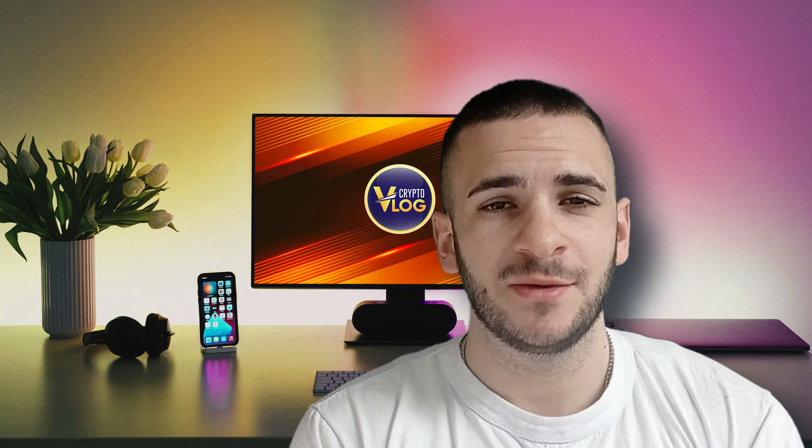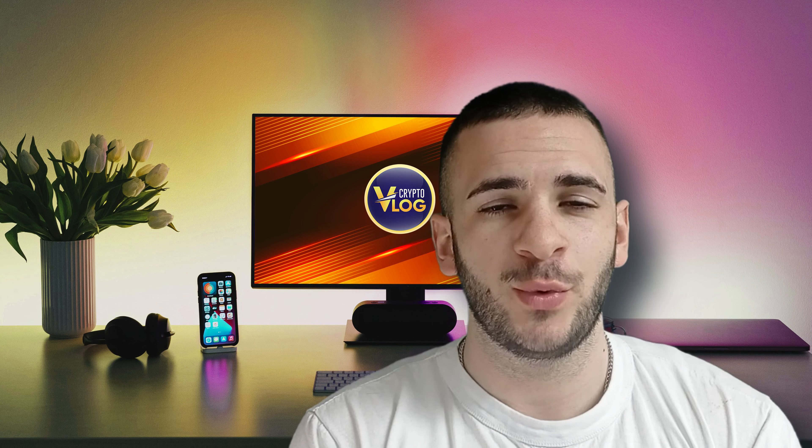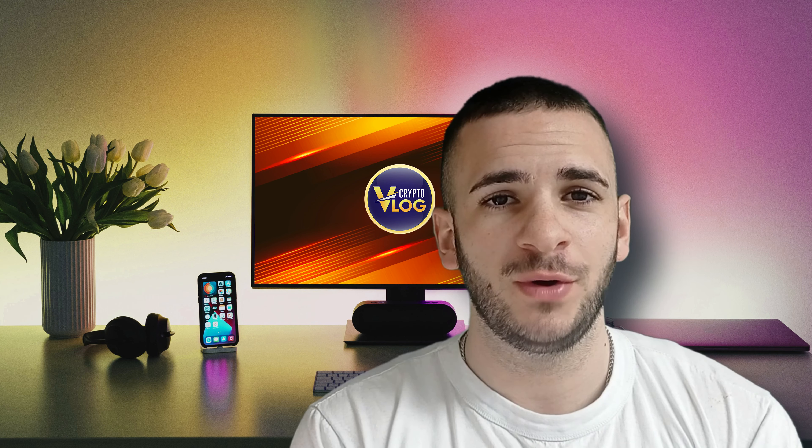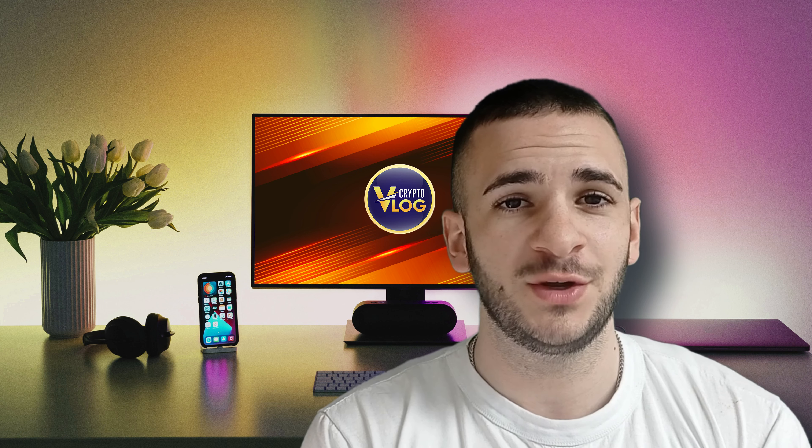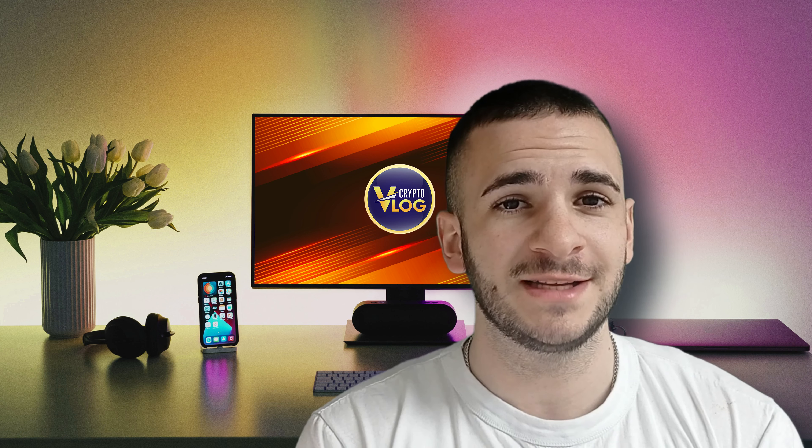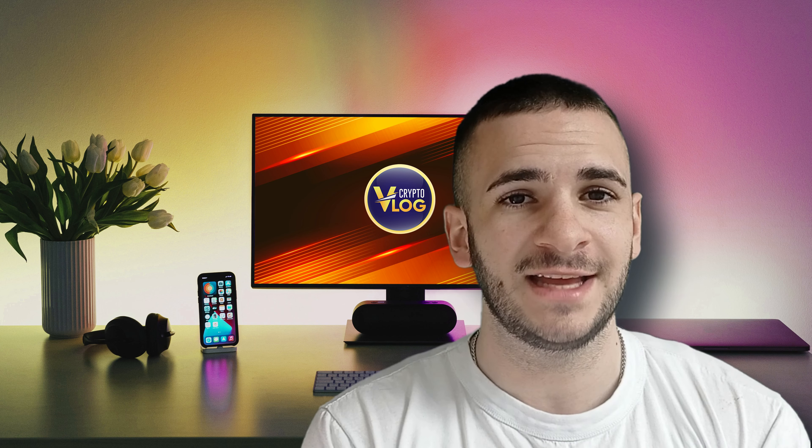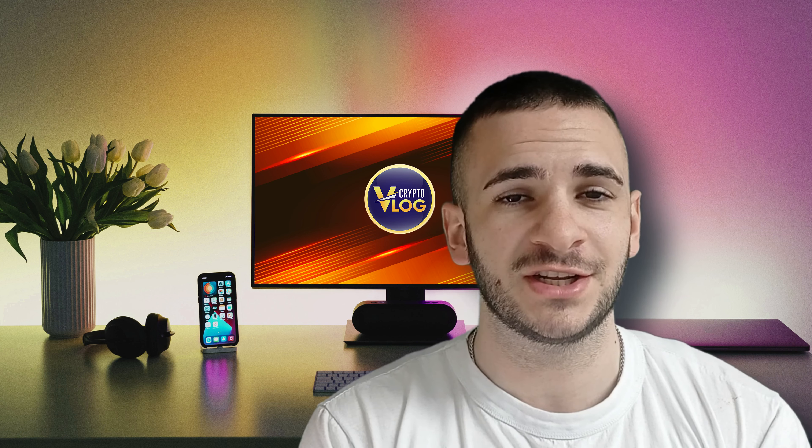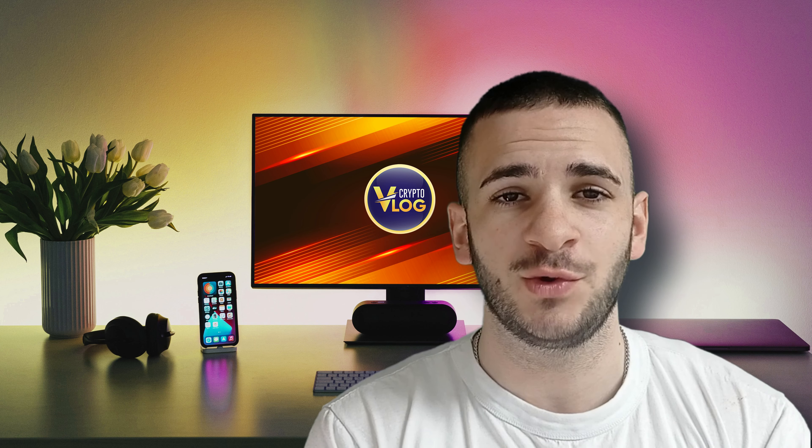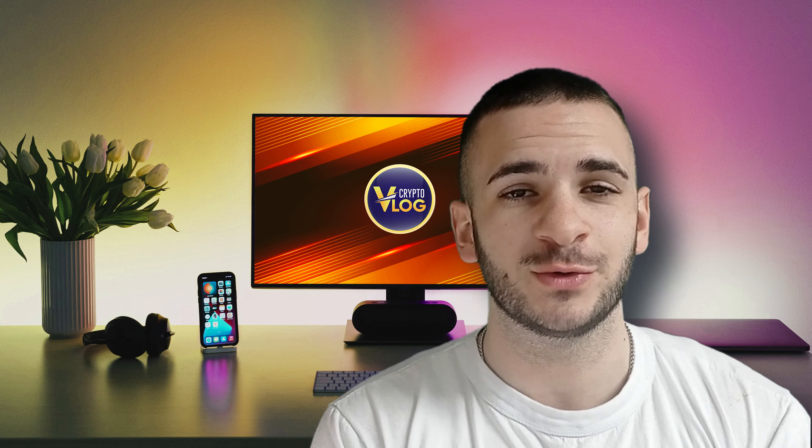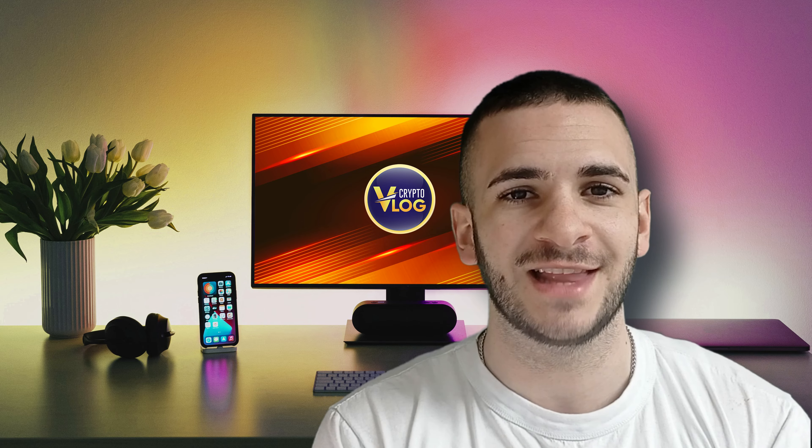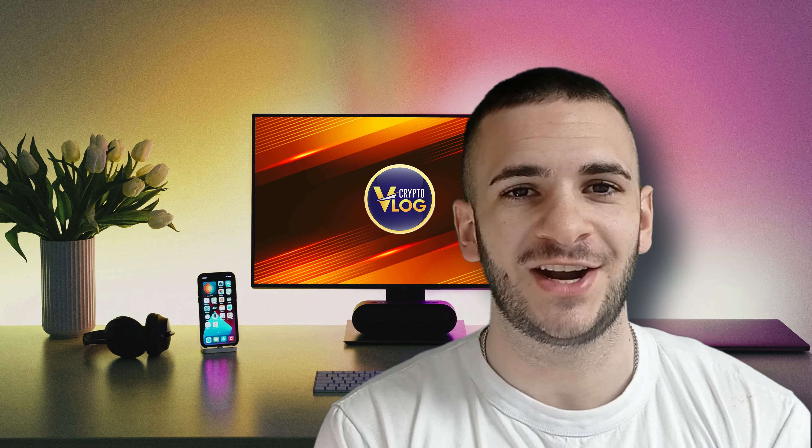Hello CryptoFans and welcome back to your favorite YouTube channel CryptoVlog. Today we're going to talk about this amazing and innovative project called RealityVR. So stay tuned and let's get started.